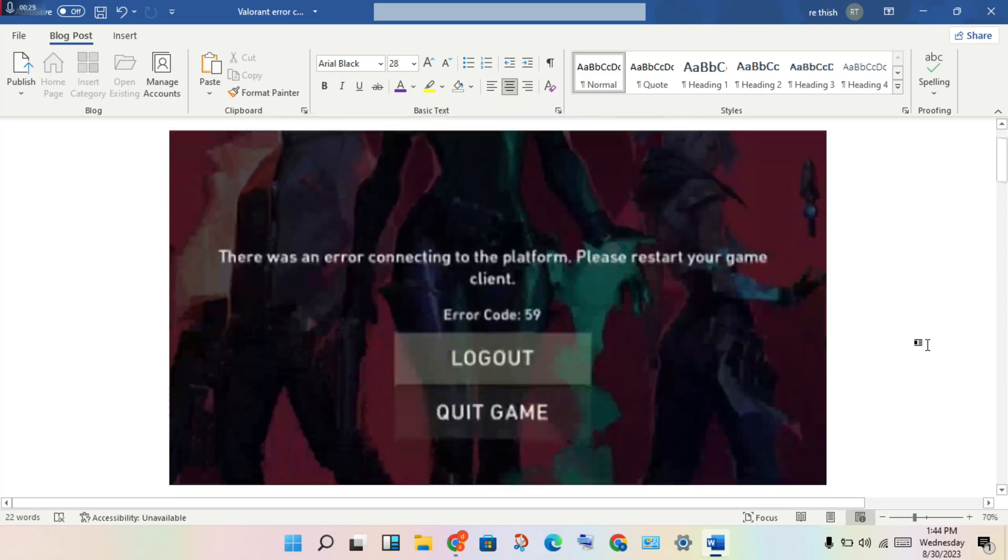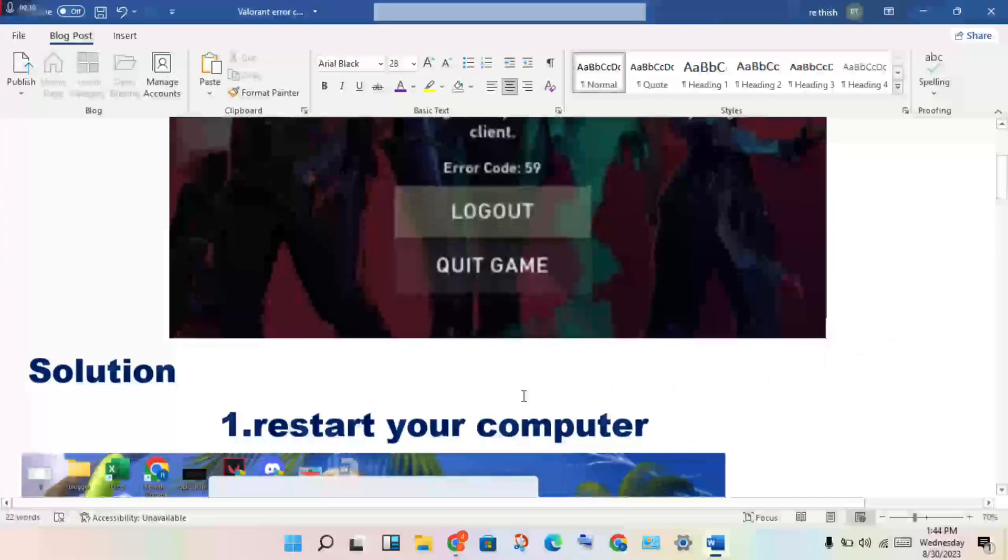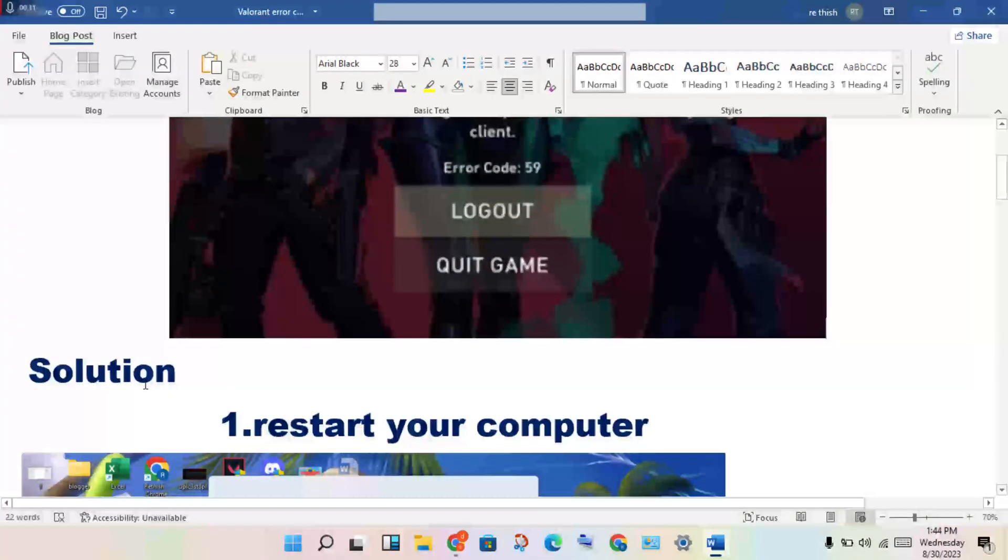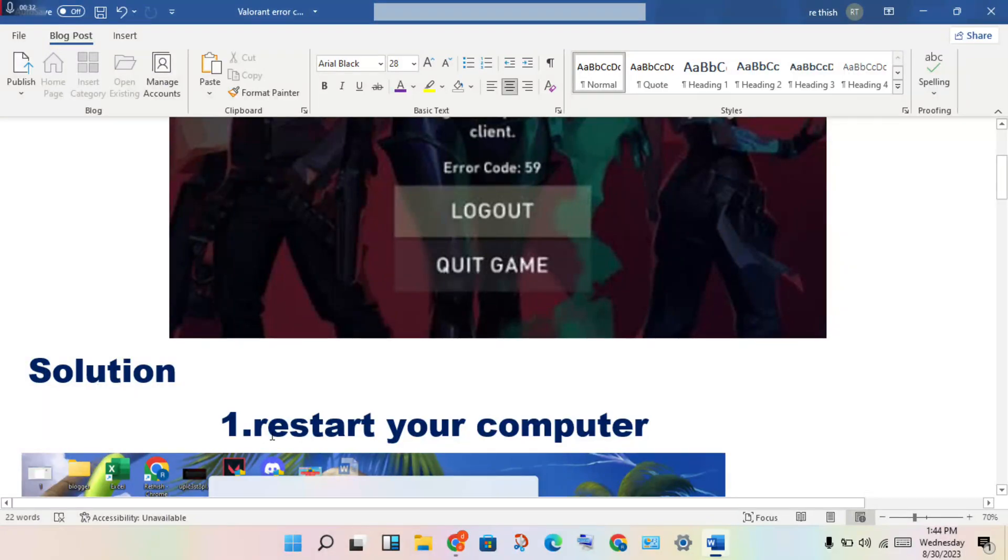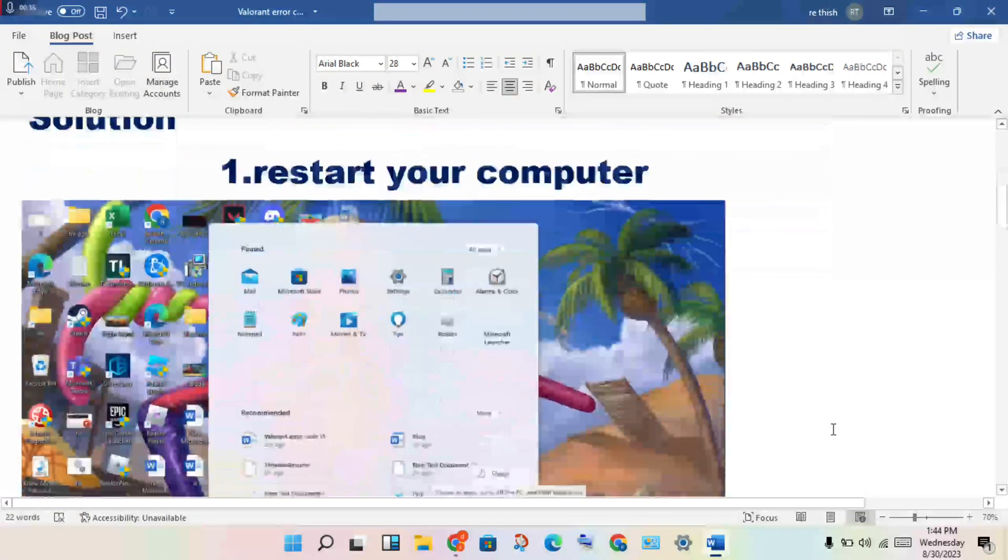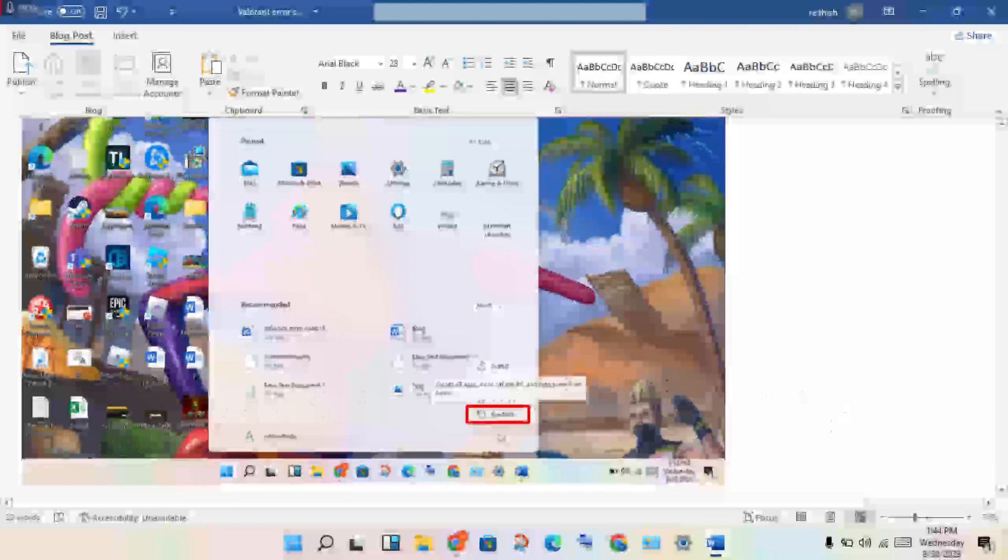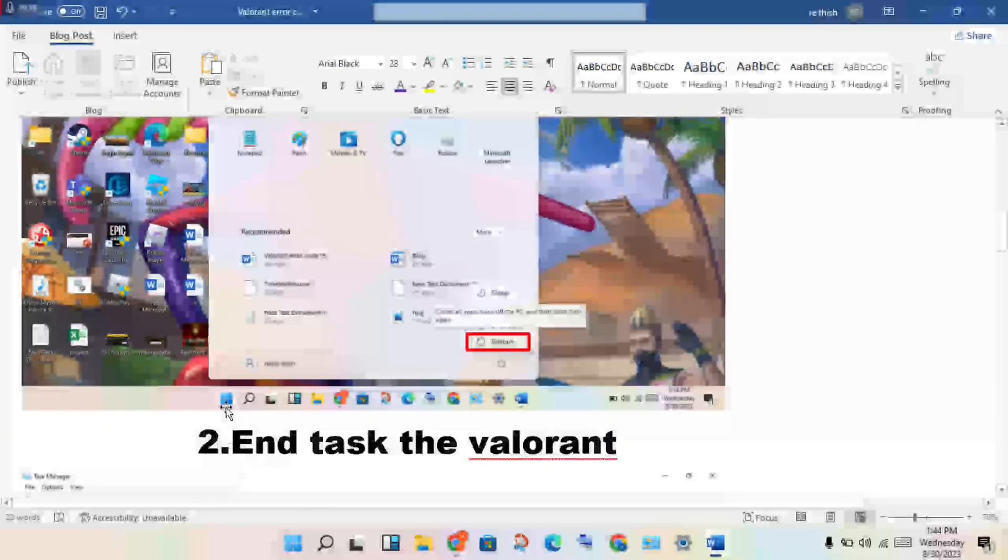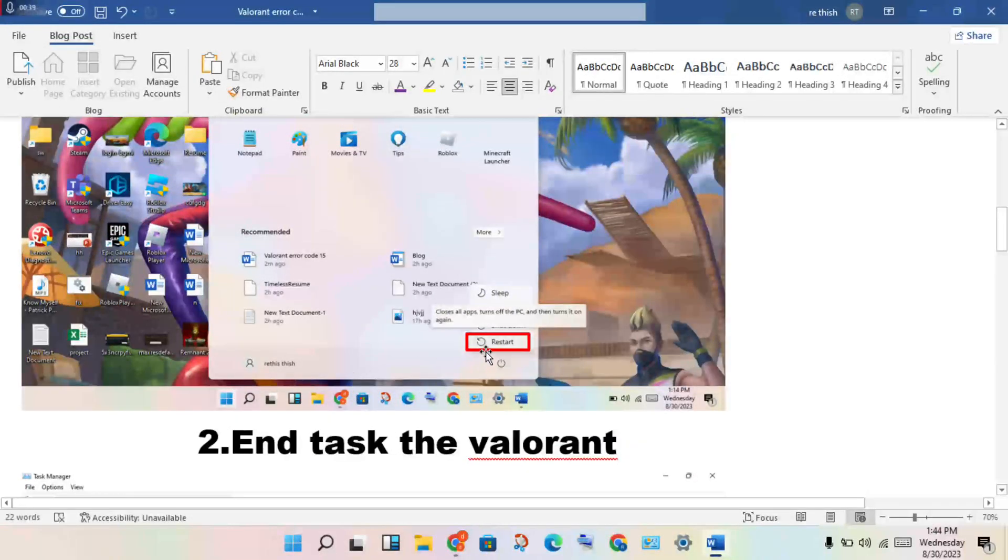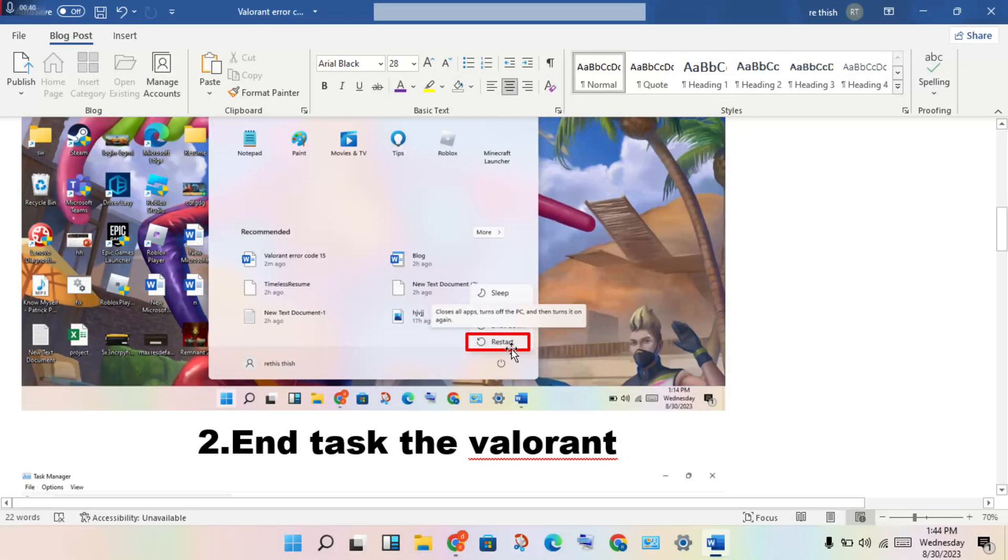You will get step by step how to solve this problem. This is the solution. First step: restart your computer. Click the Windows icon, get restart your computer. After restart, check if this error is fixed. If not, continue to the more steps.